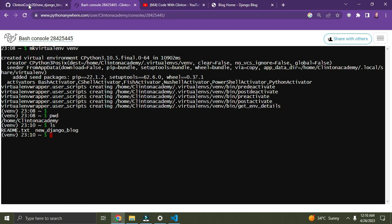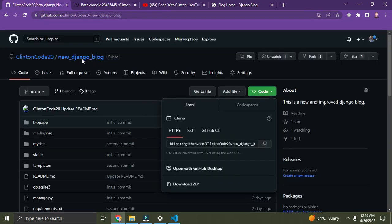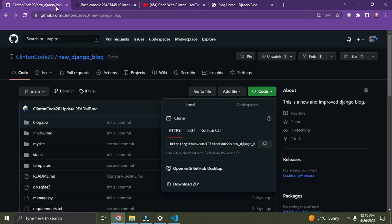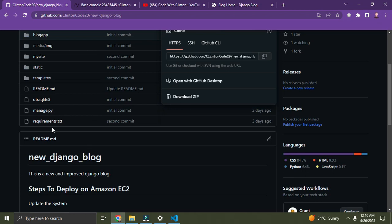Let's go down to my project directory. If I type 'ls', we have this directory called 'new_django_blog'. So I need to go into this directory. I type 'cd new_django_blog' and press Enter. Once I am in this directory I can install the requirements for my project. You'll see there's a requirements.txt file — this contains all the dependencies the project requires.